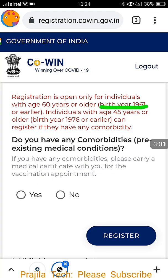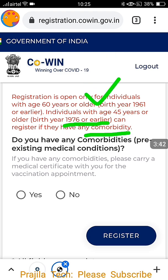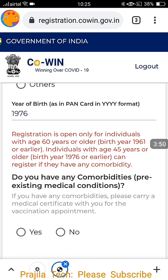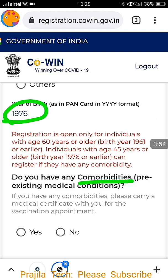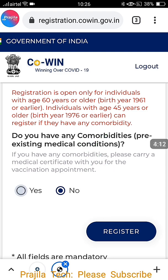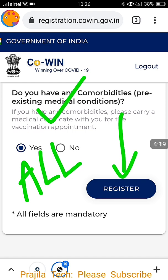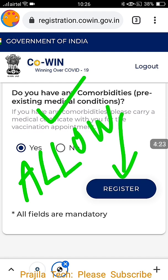60 years or older — meaning 1961 or earlier — can directly register as shown. When I enter 1976, that person is 45 plus and falls under the 45-plus category. It will ask: 'Do you have any comorbidities?' As of now, only senior citizens or 45-plus with comorbidities are supposed to register. If I select 'No' and click Register, it does not work — they are not accepting registration from 45-plus without comorbidity.